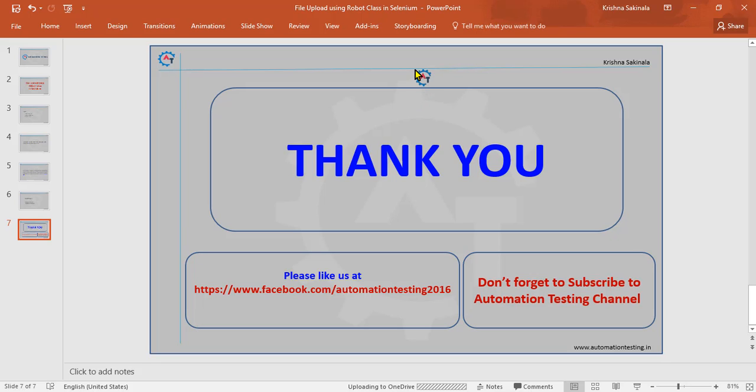Thank you for watching this video. Don't forget to subscribe to Automation Testing channel and please like us at our Facebook page.